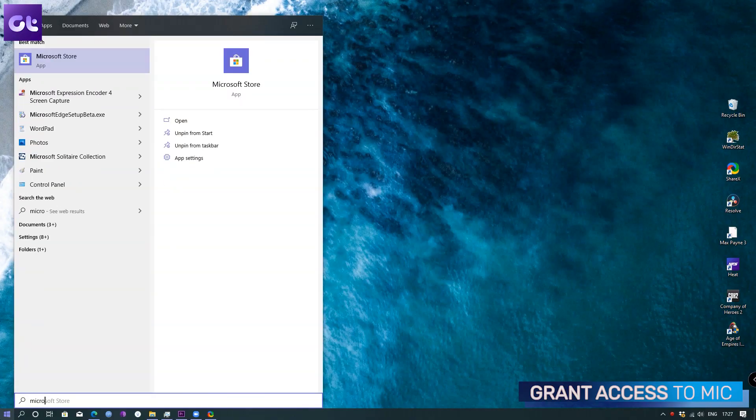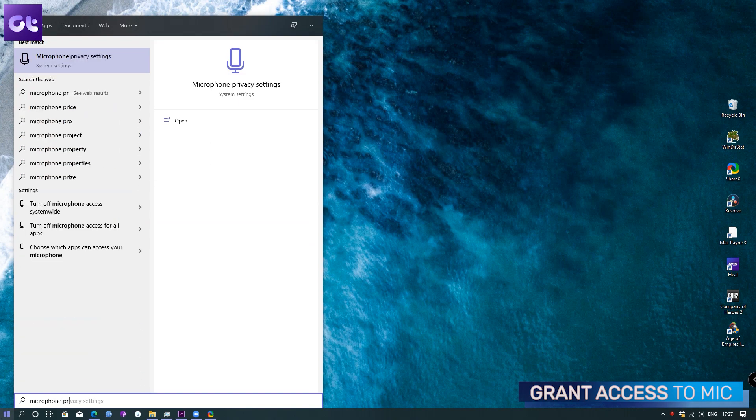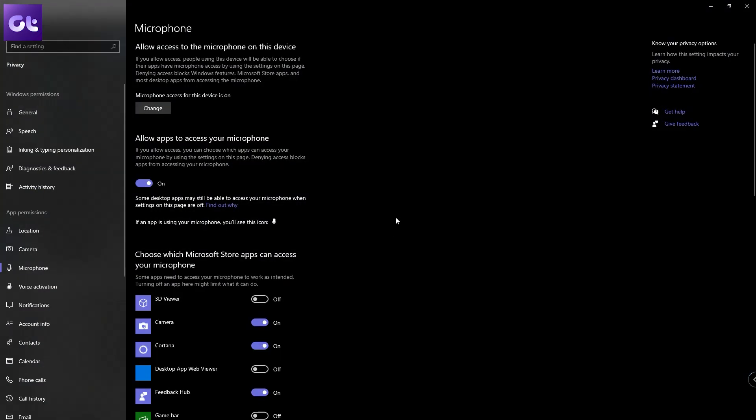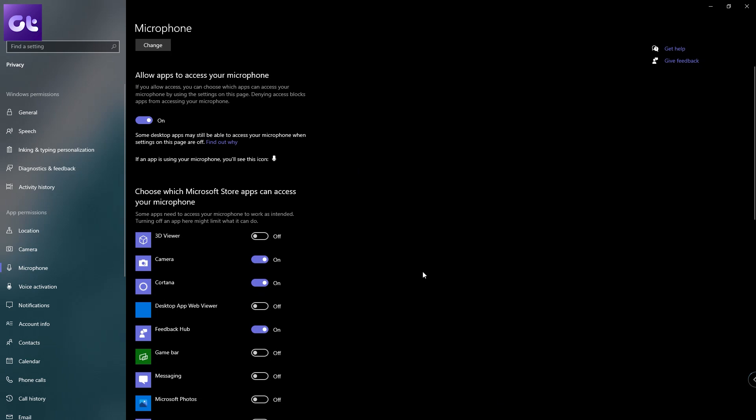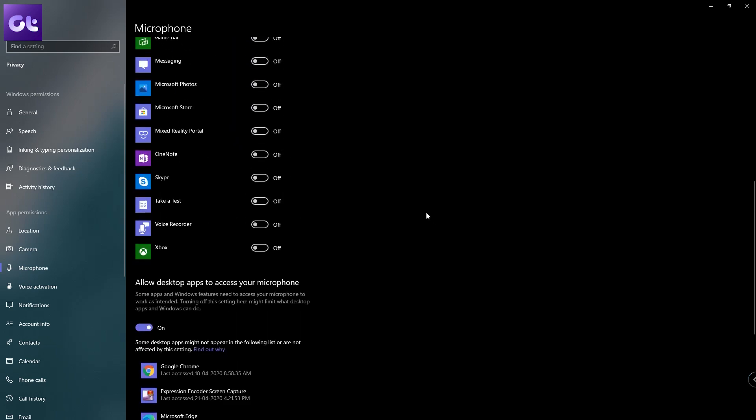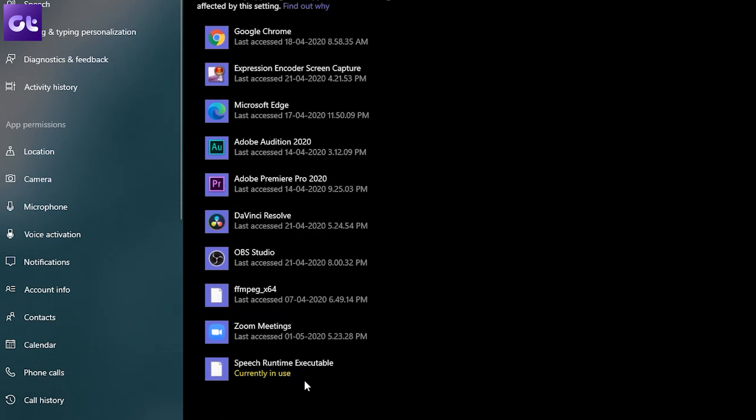What if your OS is causing the issue? On Windows, open the Start menu and type 'Microphone Privacy,' then open Settings. First, enable the toggle under 'Allow desktop apps to access your microphone.' Next, scroll down until you find Zoom in the list of applications and make sure it has been granted permission to use your microphone.